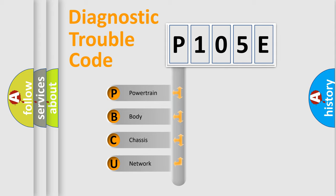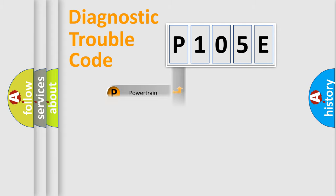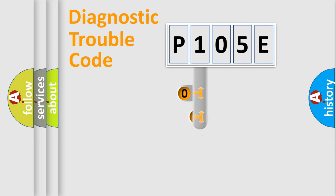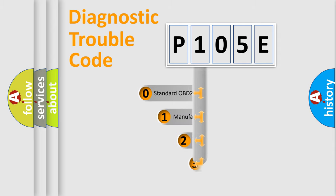We divide the electric system of automobile into four basic units: Powertrain, Body, Chassis, Network. This distribution is defined in the first character code.